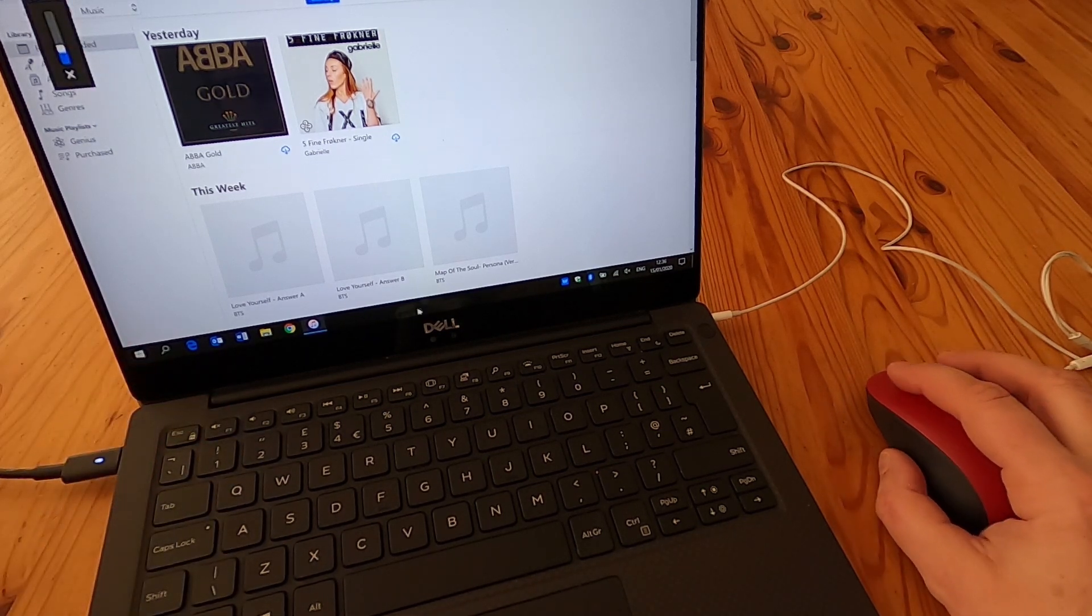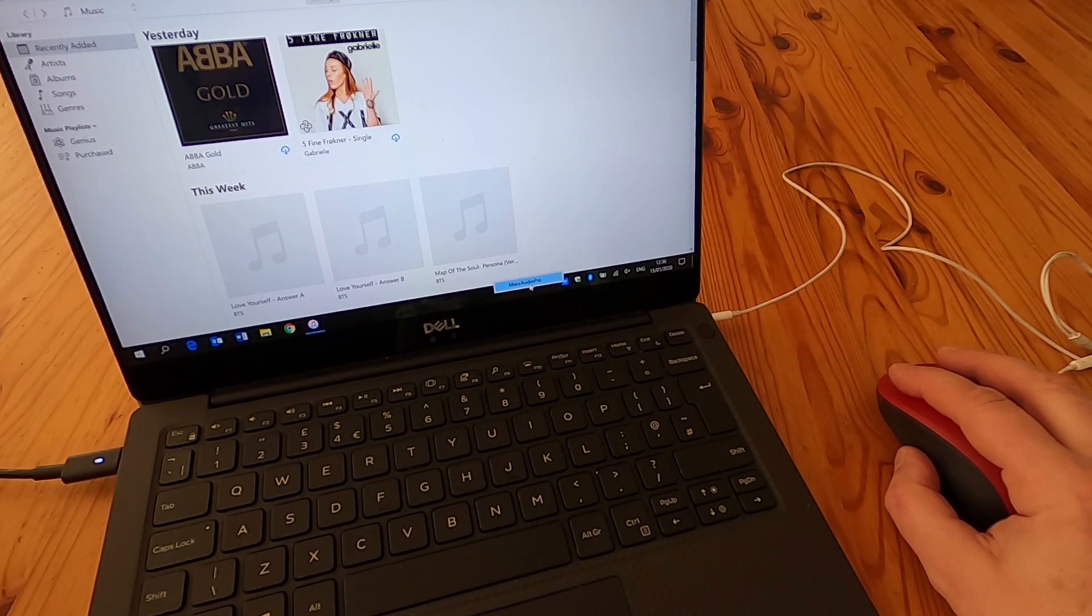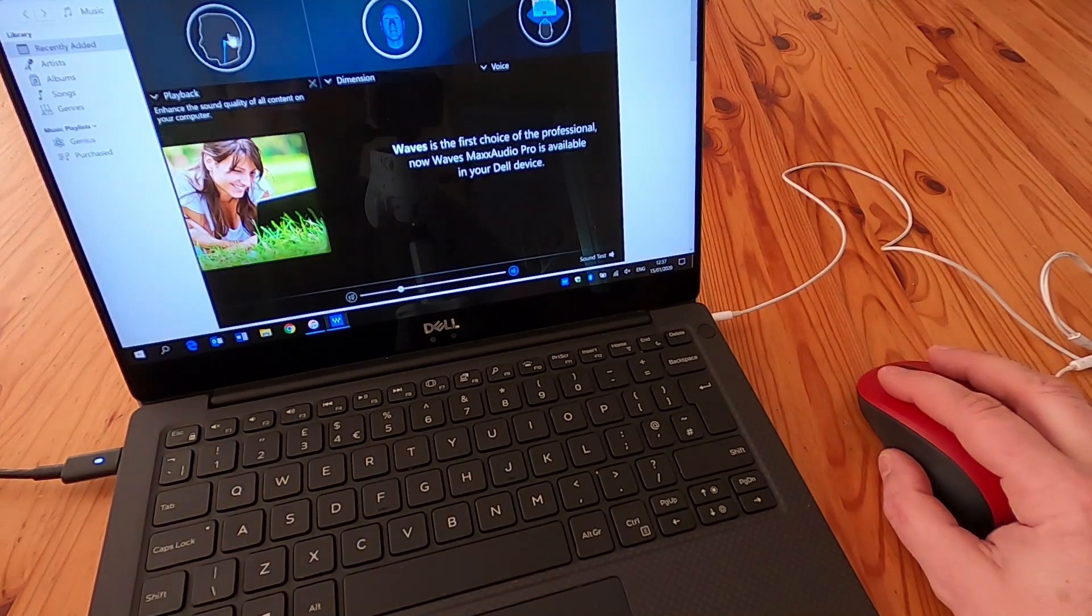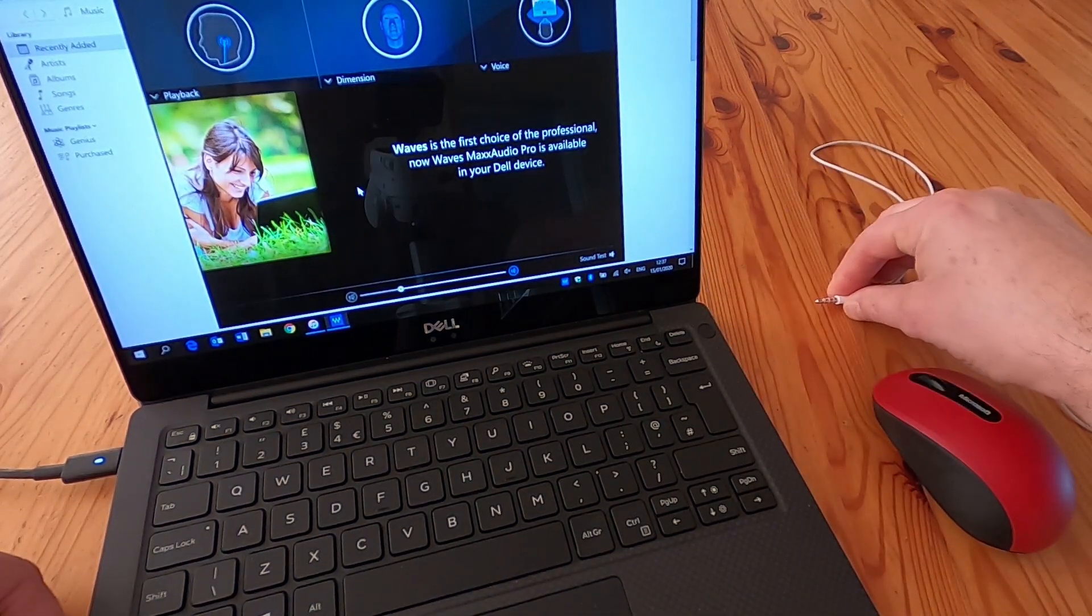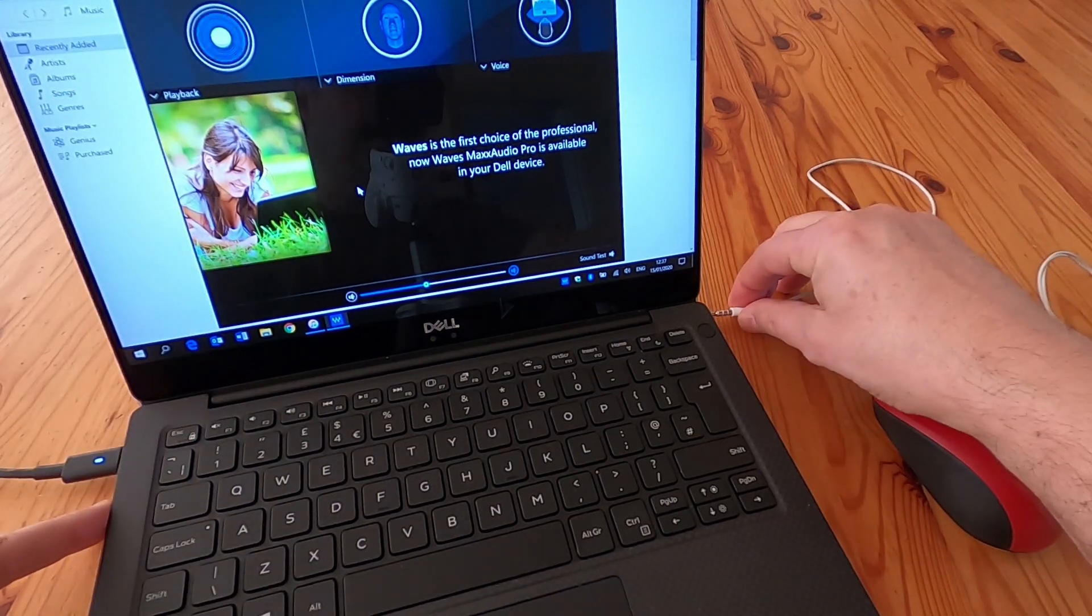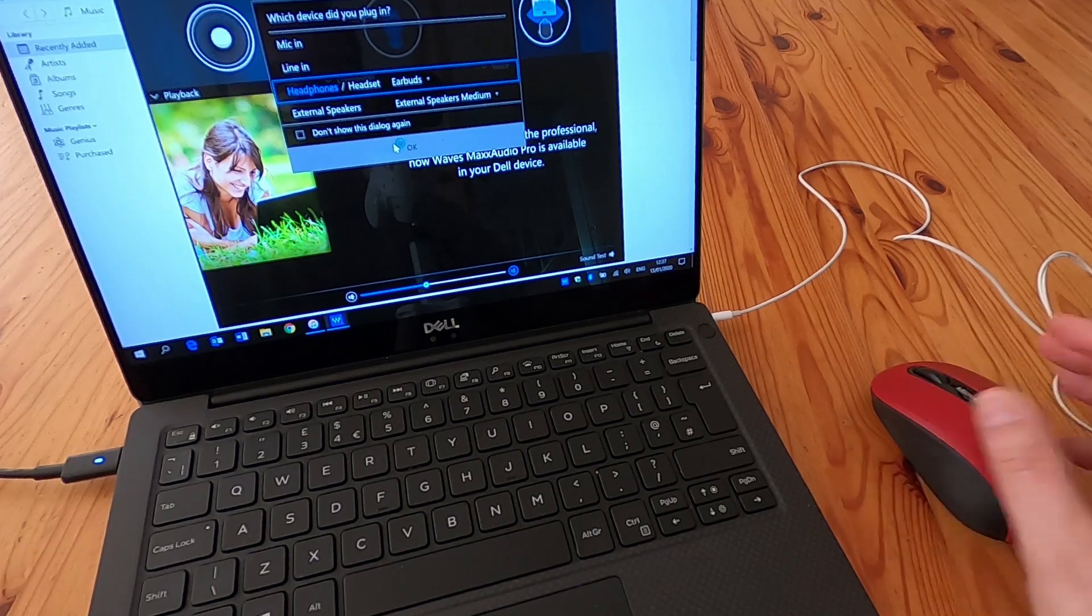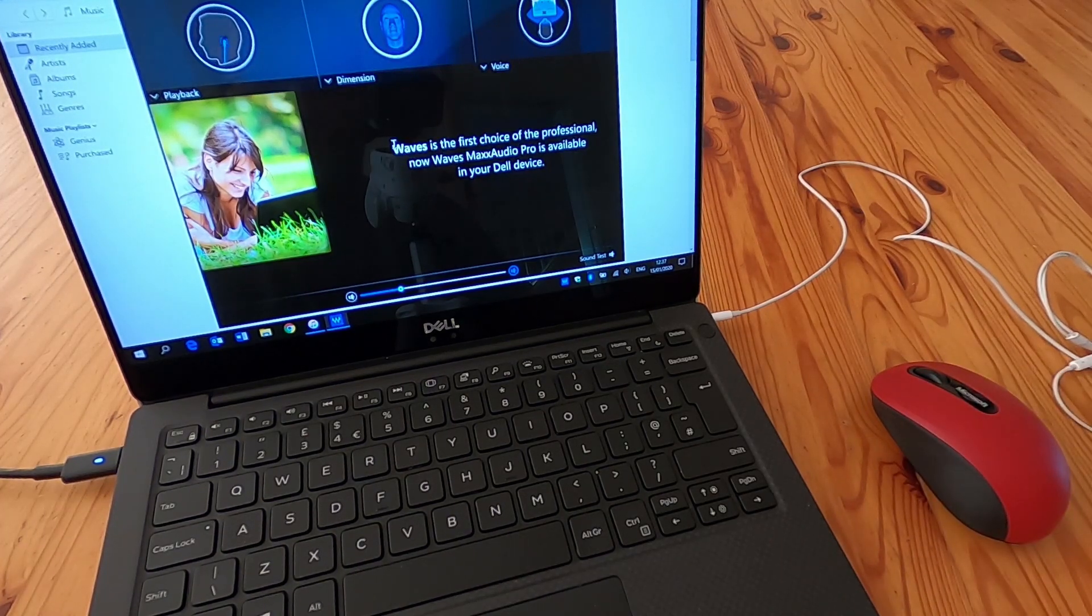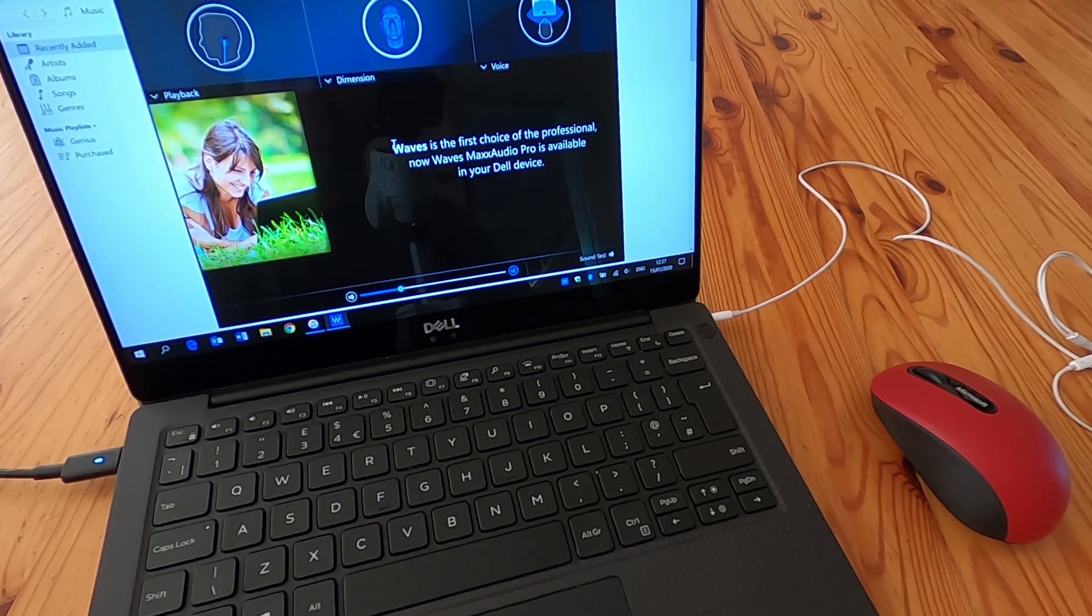What it is is this here, which you may have noticed has just started up - it's Max Audio Pro. You have to have the Max Audio Pro application installed for the headphone socket to function correctly.